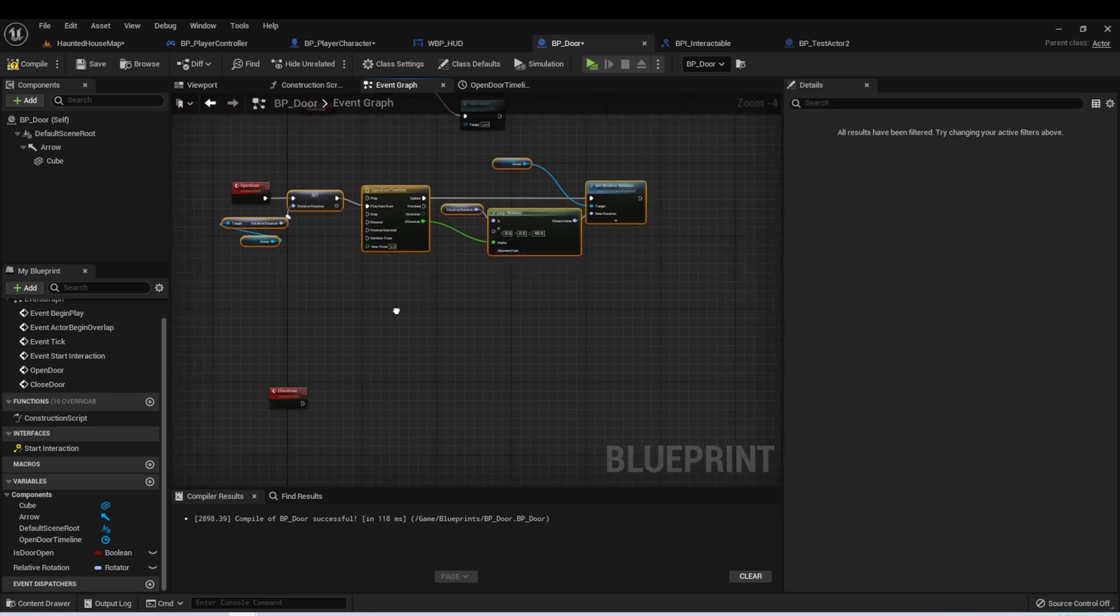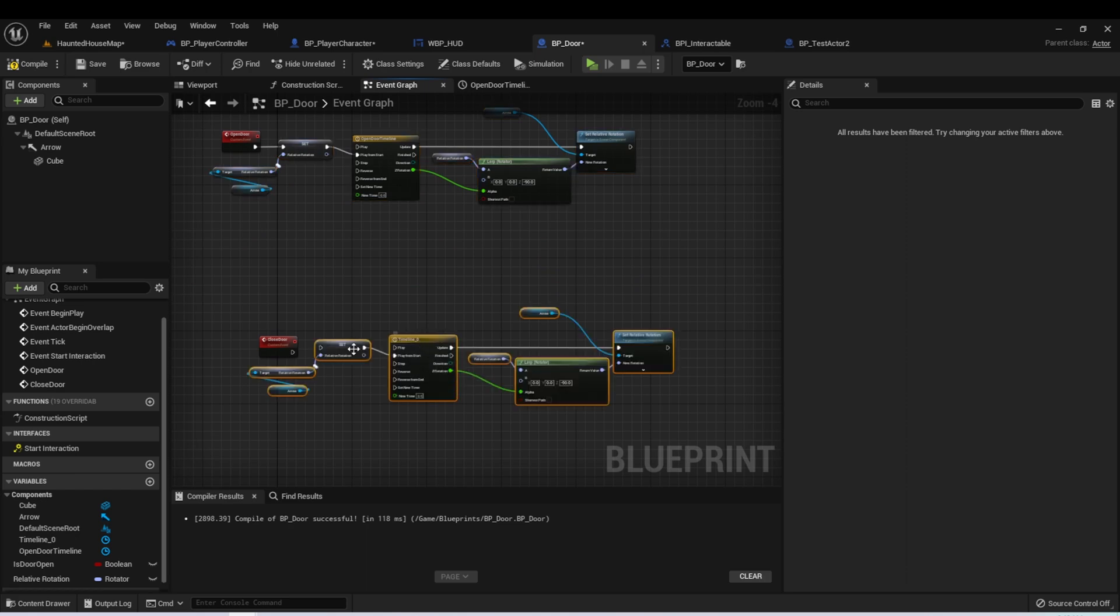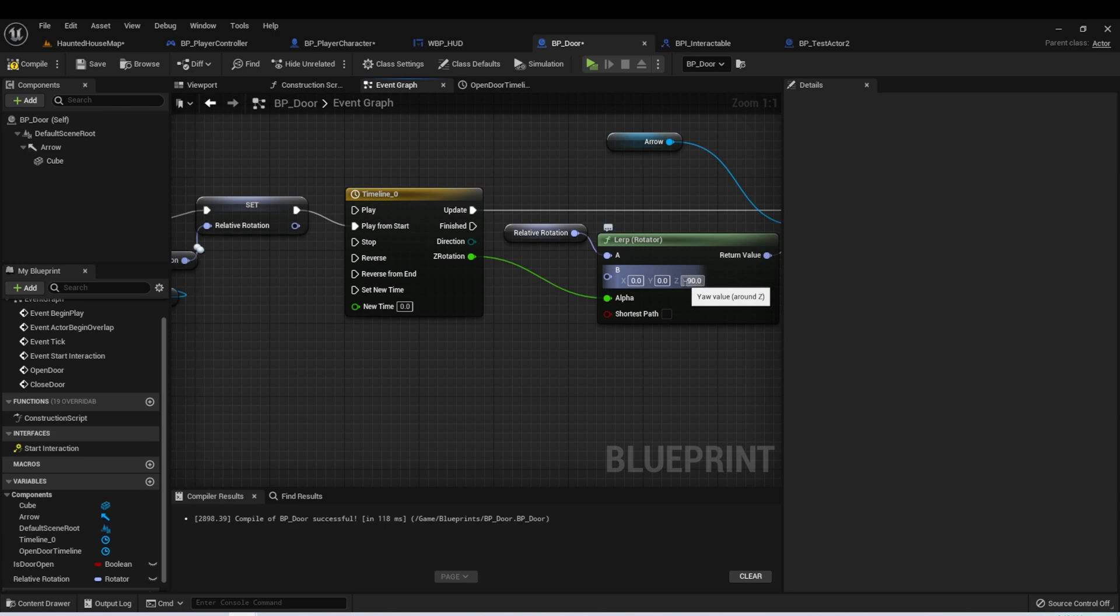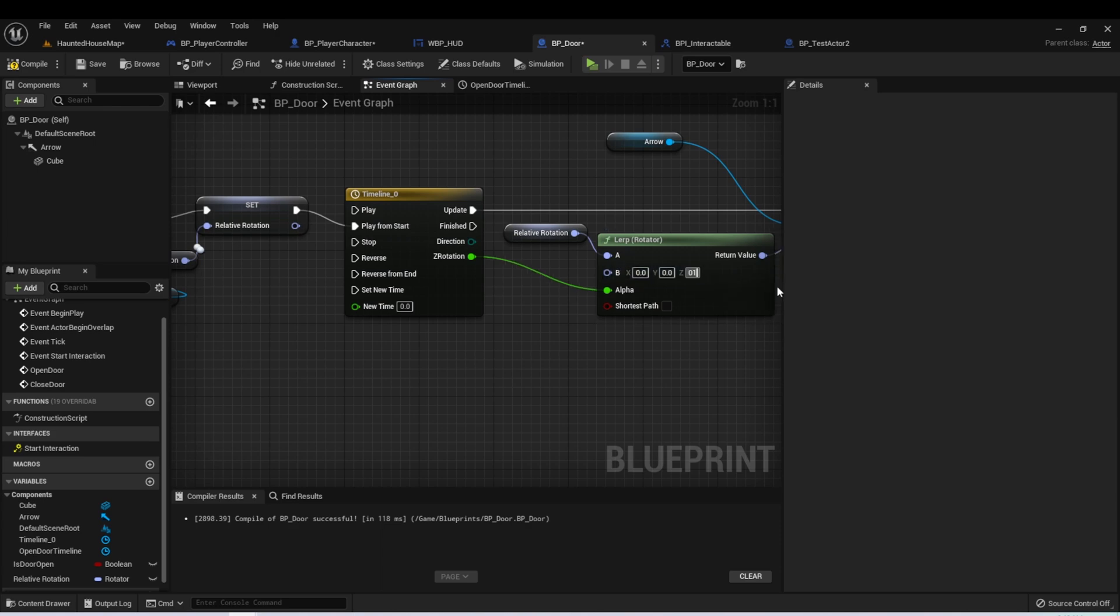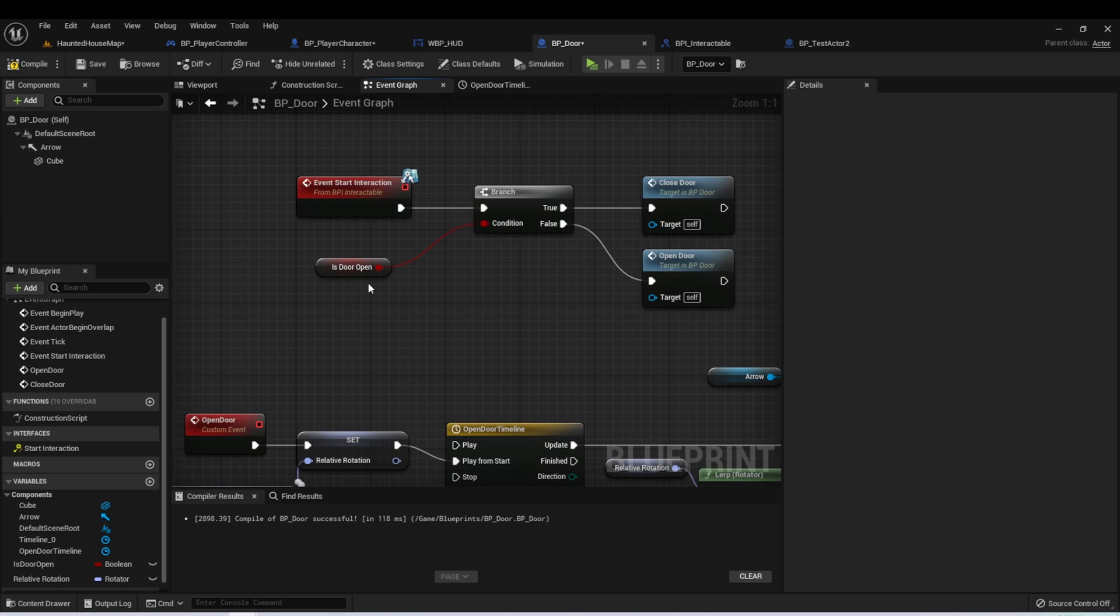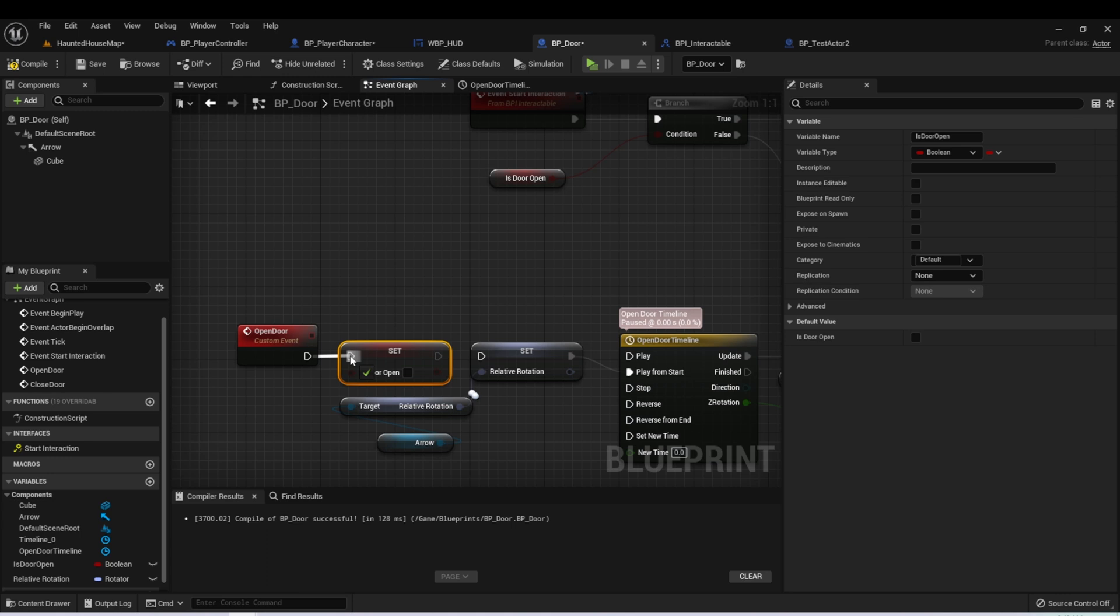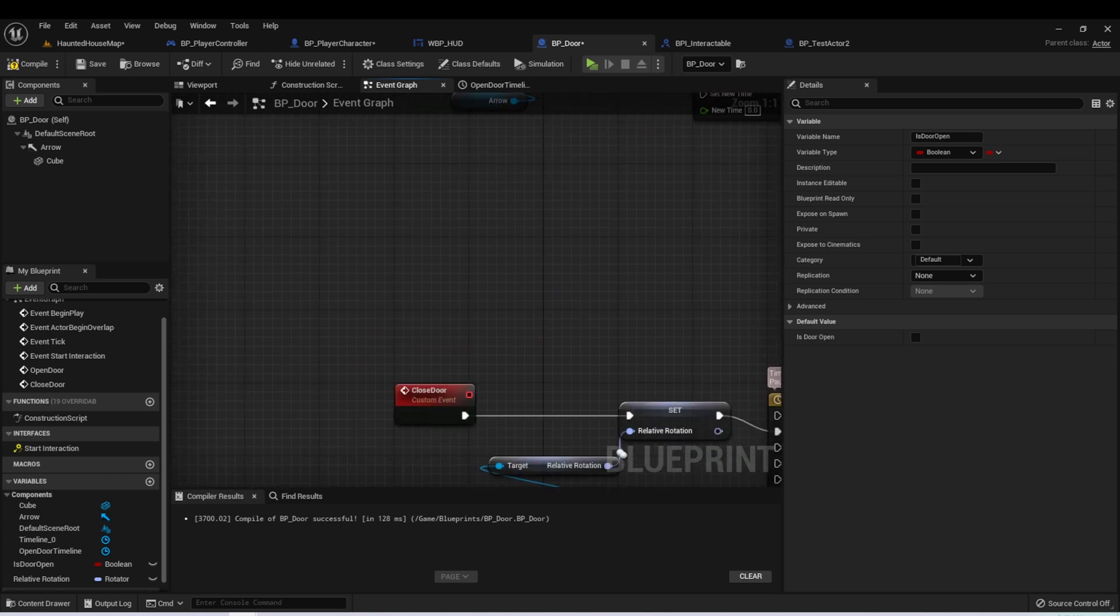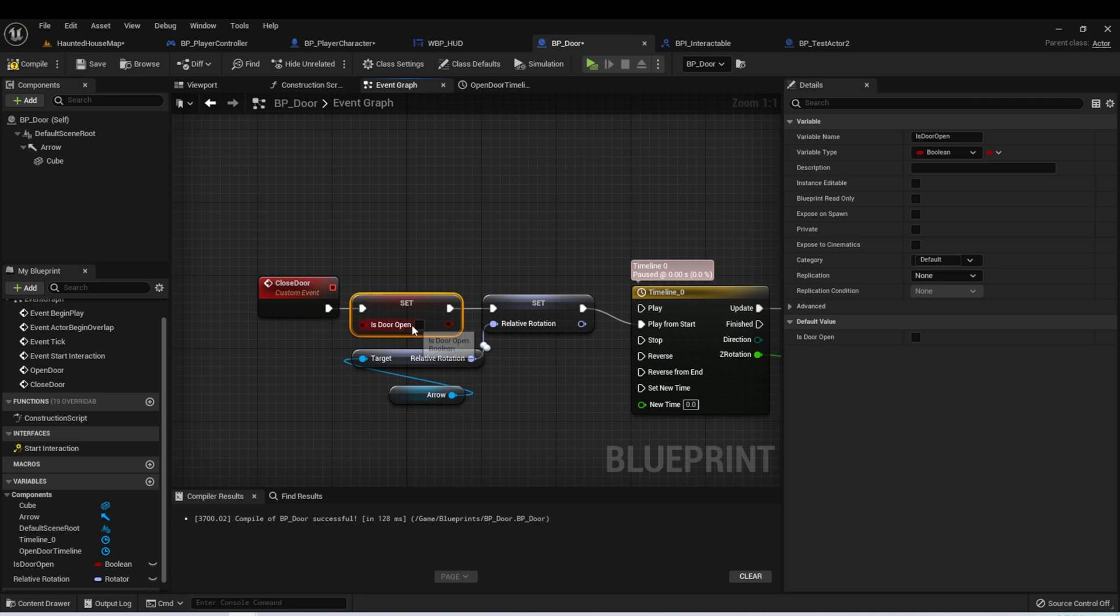We can actually just copy all of this and plug it into our closed door and set the ending point to whatever our door was closed, which was 0, 0, 0. The last thing we want to do is set the value of this boolean based upon whether our door was open or closed. We can actually just do this right at the beginning of each of these events. So when we call open door, we can set is door open to true. And when we call closed door, we can set is door open to false.